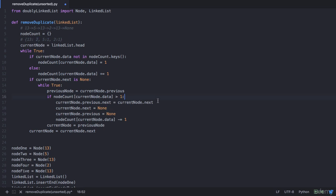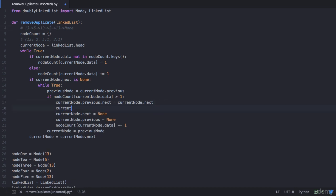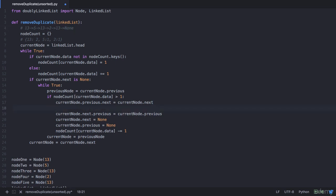We also set current_node.previous.next = current_node.next, meaning node 5 now points to node 2. But node 2's previous should also point to node 5: current_node.next.previous = current_node.previous. However, in the first iteration when we found a duplicate, current_node.next is none and none does not have a previous pointer — that would cause an error. So we only execute this statement if current_node.next is not none: if current_node.next is not none, then update that previous pointer.